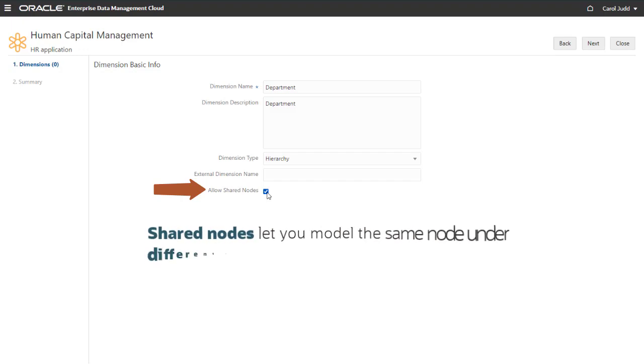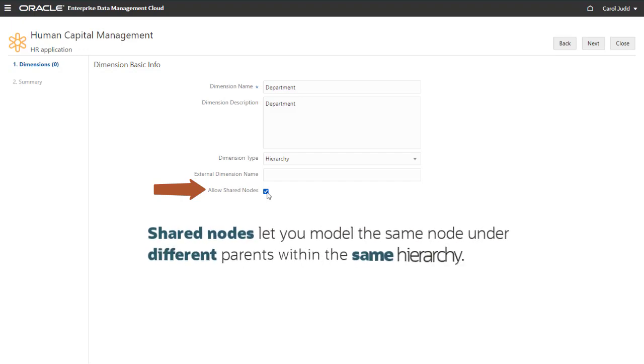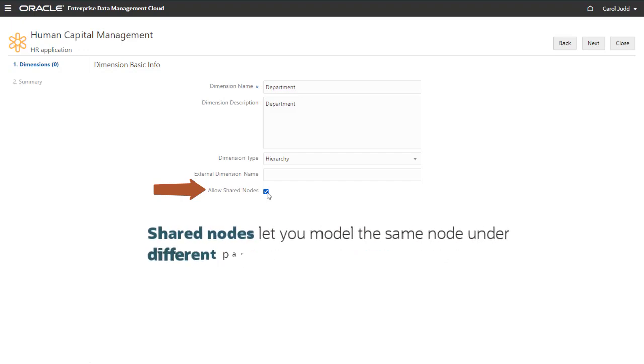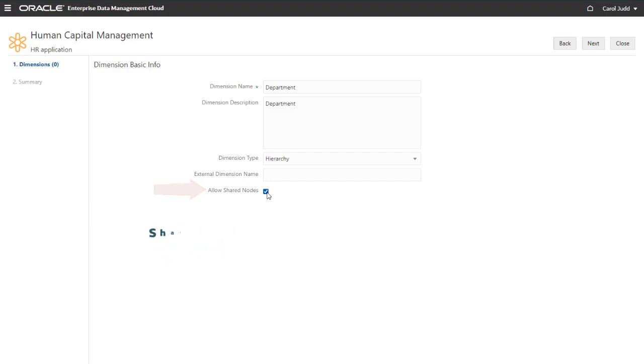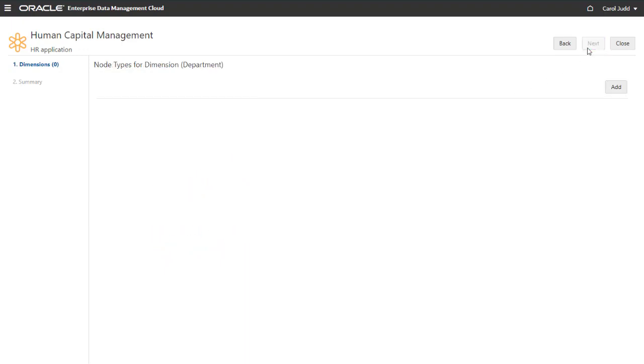You can also decide whether to allow shared nodes in the dimension. Shared nodes let you model the same node under different parents within the same hierarchy. Click Next to display the node types for dimension page.